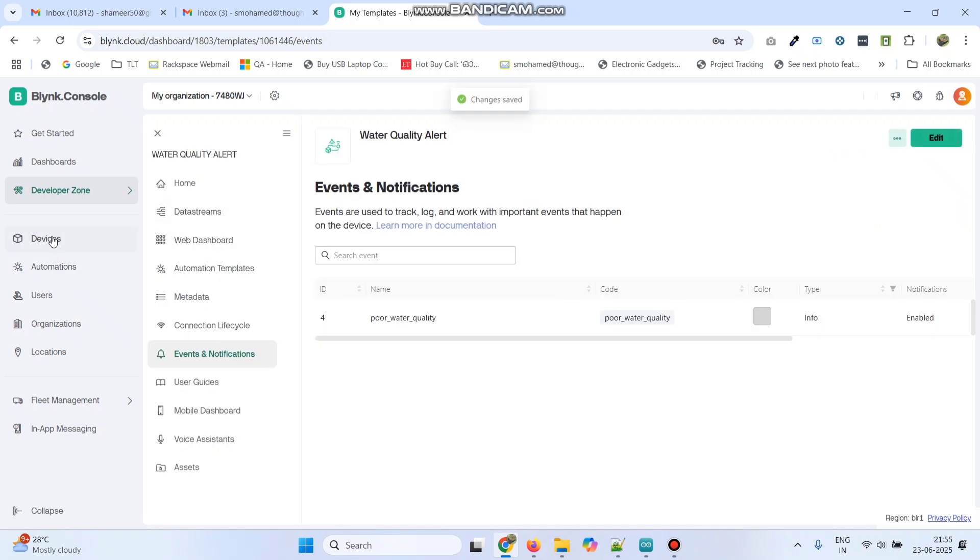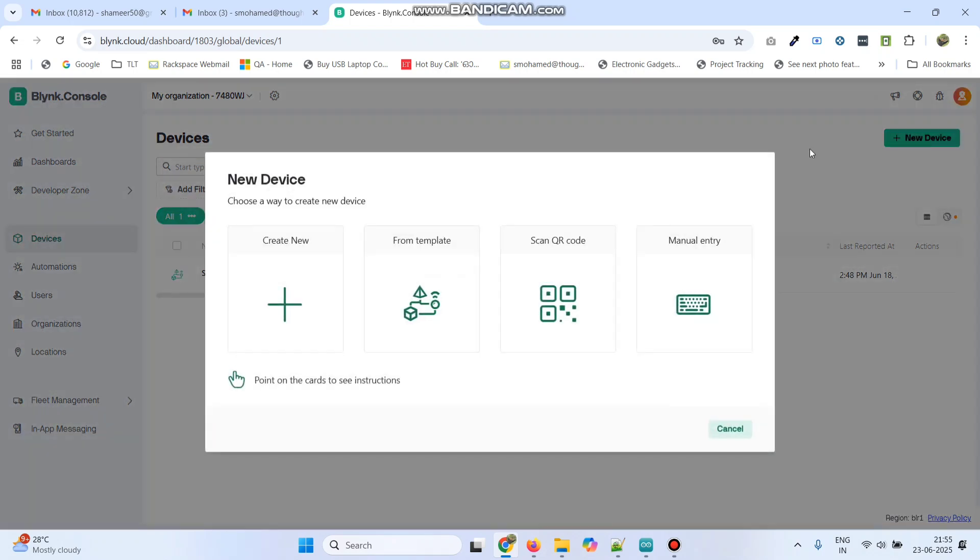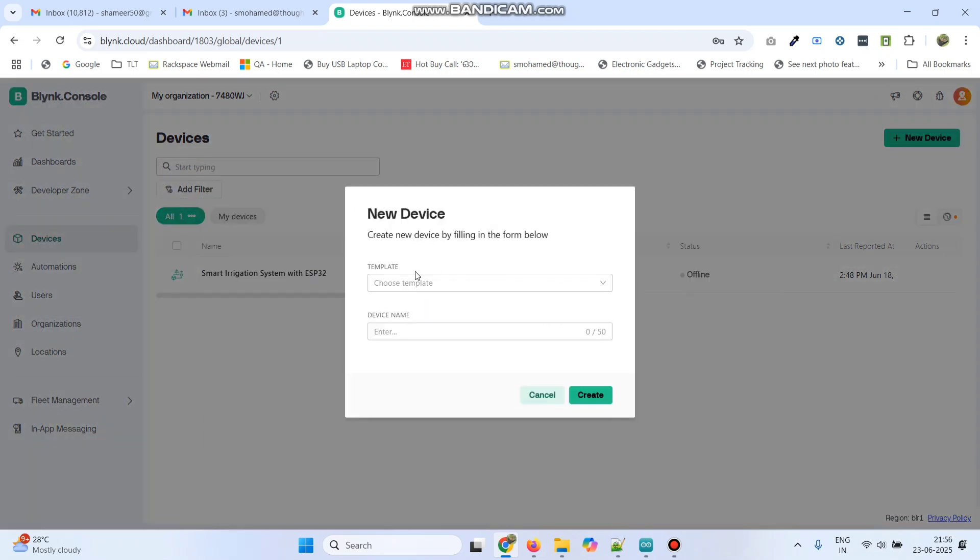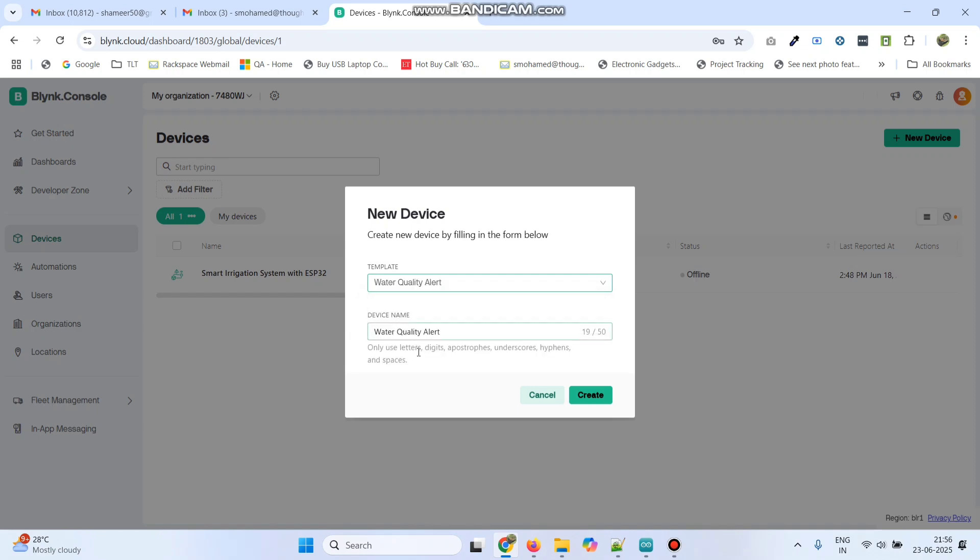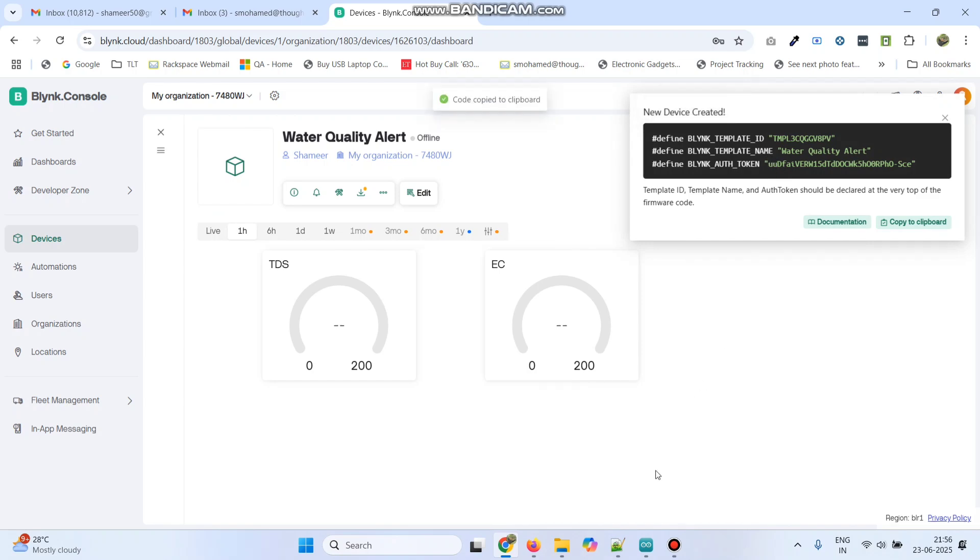Now, go to Devices. Here, click New Device and then select From Template. Here, we can see the template which we created, Water Quality Alert. Click on the Create button. Now, we got the Template ID, Template Name and Authentication Token. Click here to copy those values.